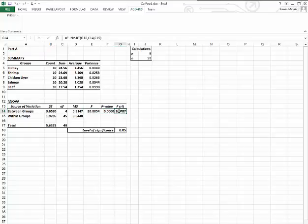Our critical value with four numerator degrees of freedom and 45 denominator degrees of freedom is 2.5787. So we're able to reject the null and say that there is a difference in the means for the different cat foods.